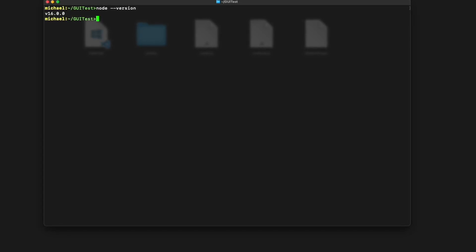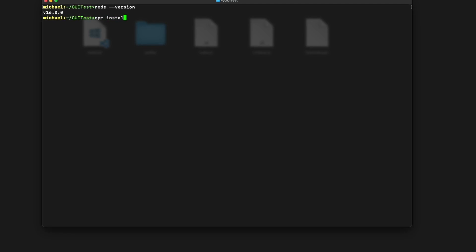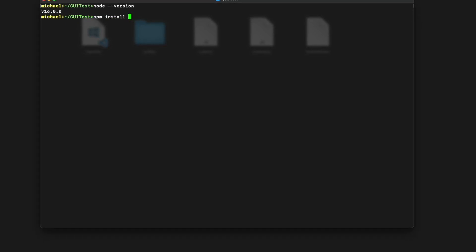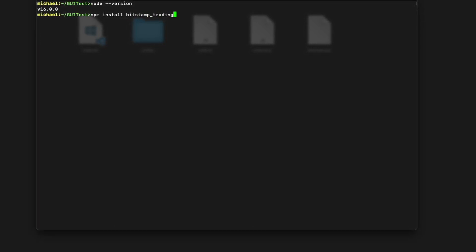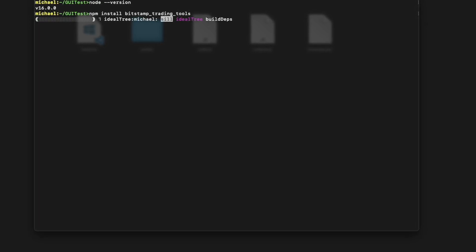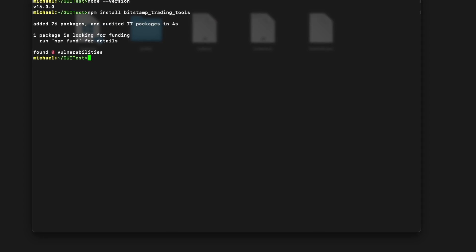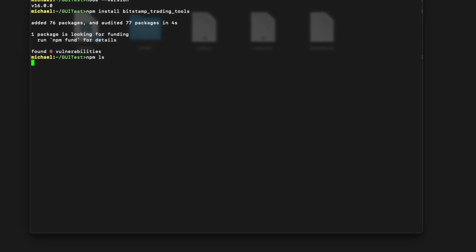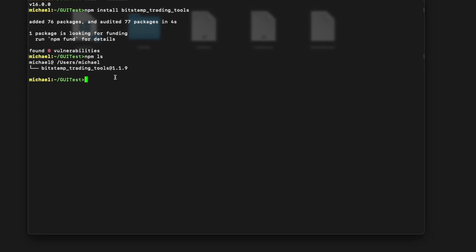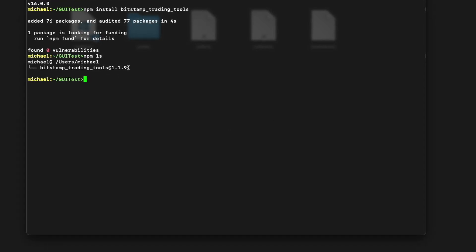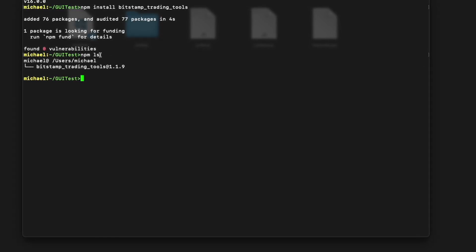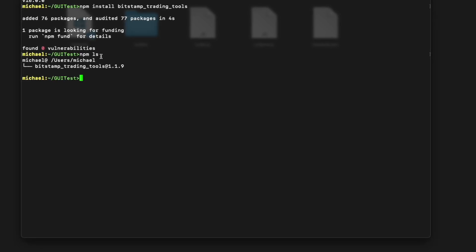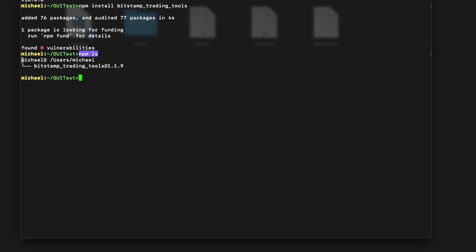After that you can install the tools with the command npm install bitstamp-trading-tools. That will take a moment. I can then check and I can see I have now installed version 1.1.9 — soon it will be version 1.2 when everything works properly. The npm ls command basically lists the modules installed.